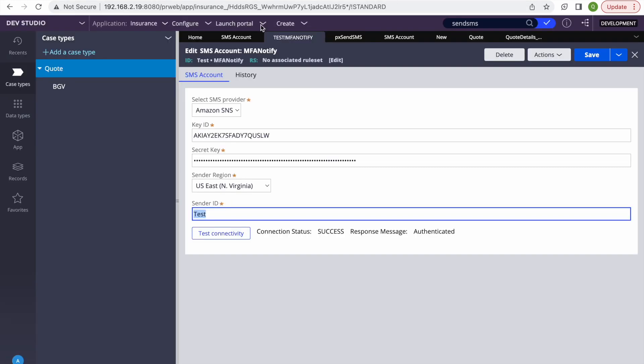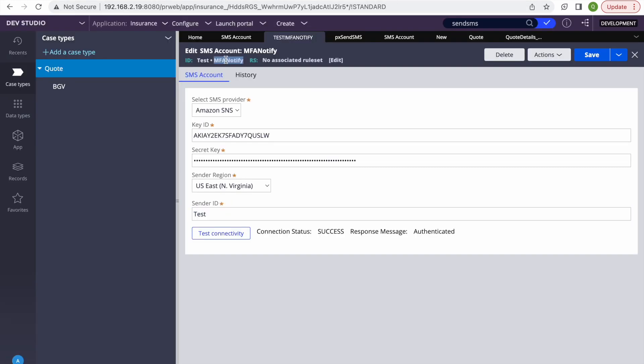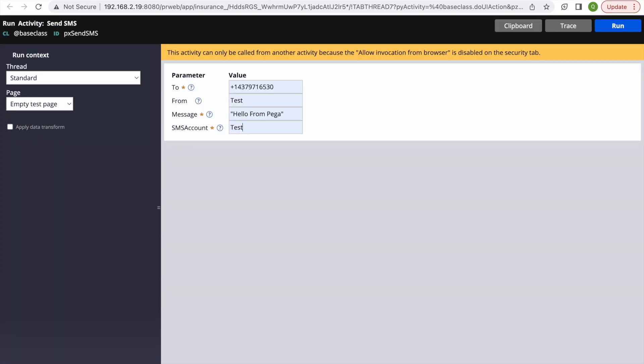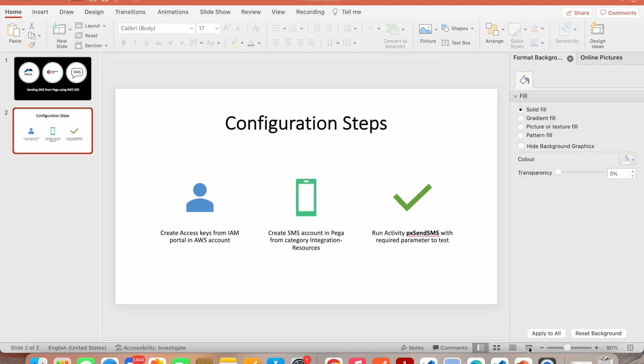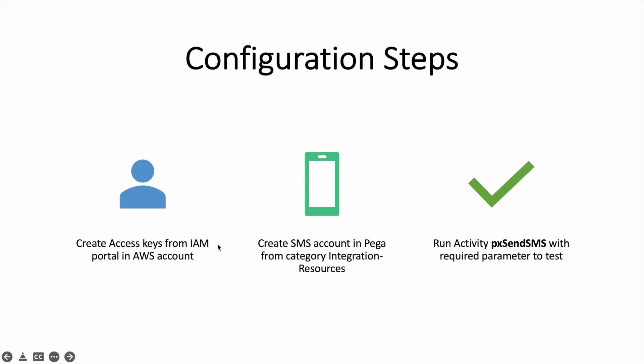In the message field I'll put 'Hello from Pega', and the SMS account is 'test'. You don't have to give the account type, just provide your account name. I'll run it now. If I check my mobile, I should have received that message — and yes, I have received that message!